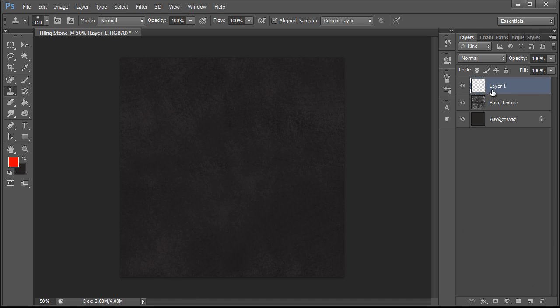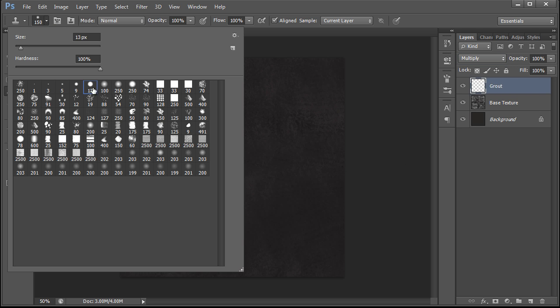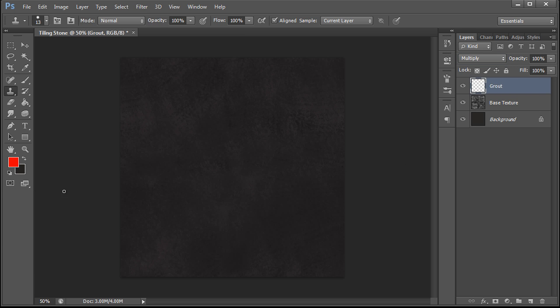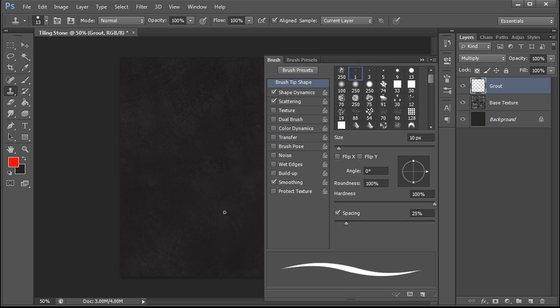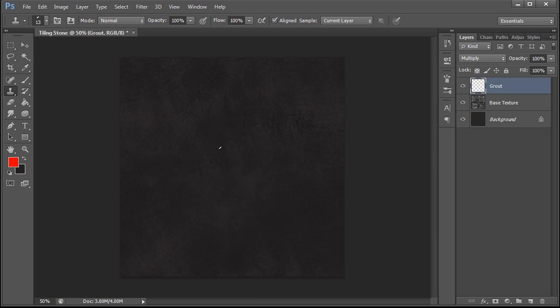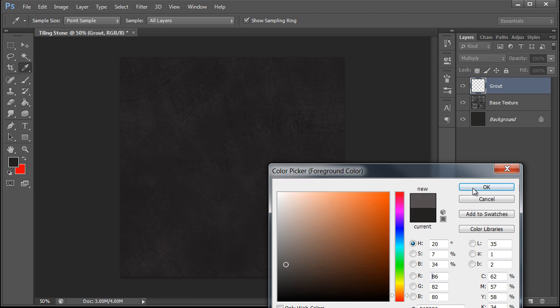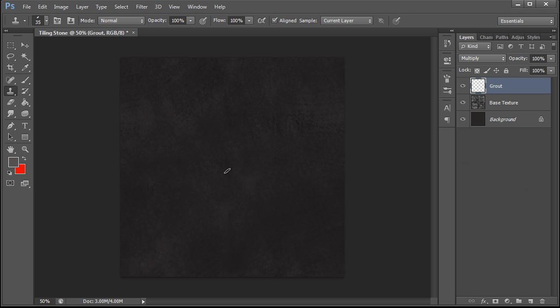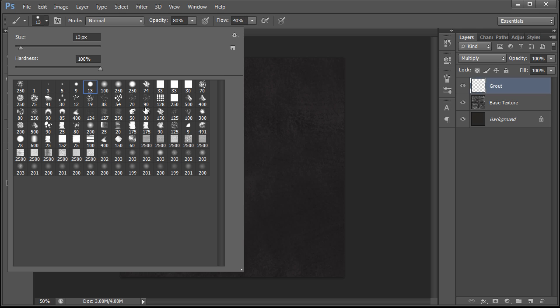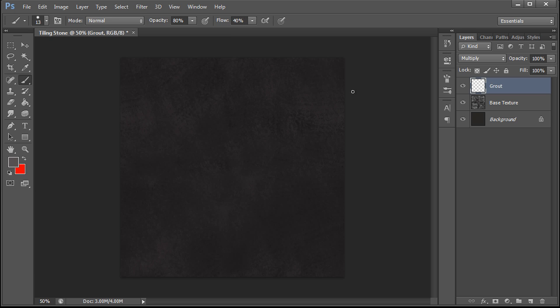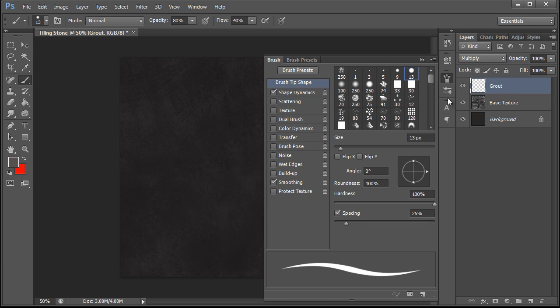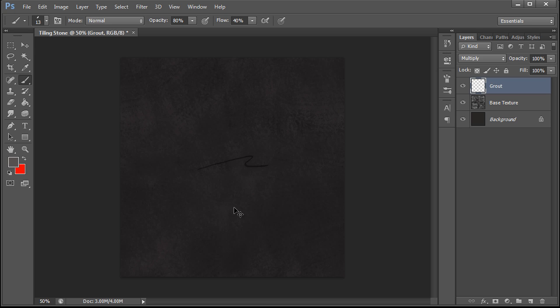The next thing we're going to do is we're going to create some quick stones. So we're going to create a grout layer and set that to multiply. And go back to a relatively hard brush. Hit F5. And this is a personal preference. I just like to give it a slight angle because I like to paint that way. Make it slightly bigger. Grab a color. Make it a little bit lighter since we're on multiply. And there we go. And now we're just going to paint some really quick stone shapes.